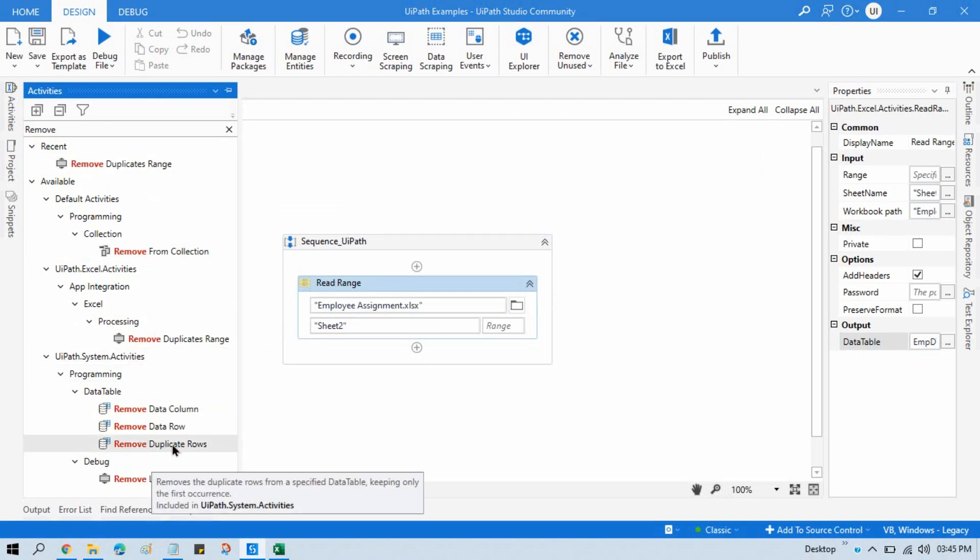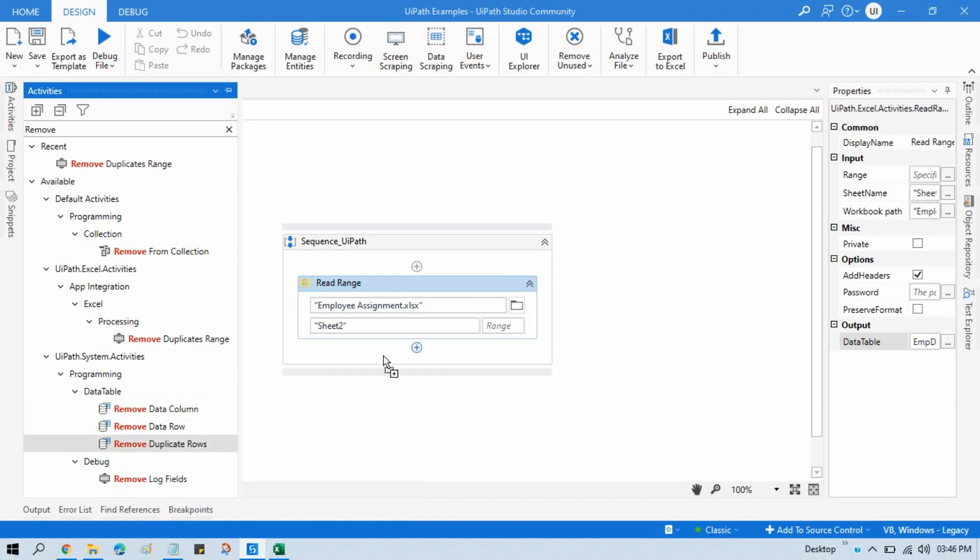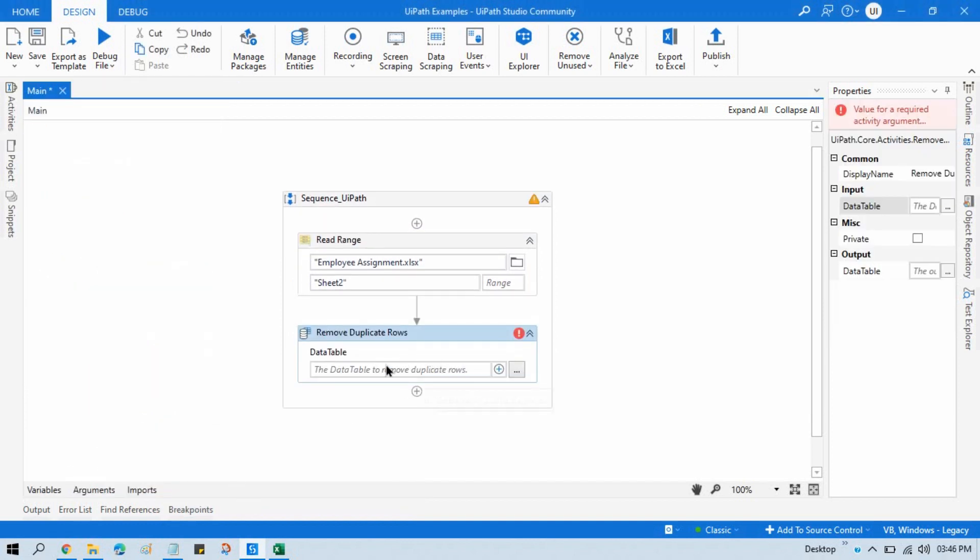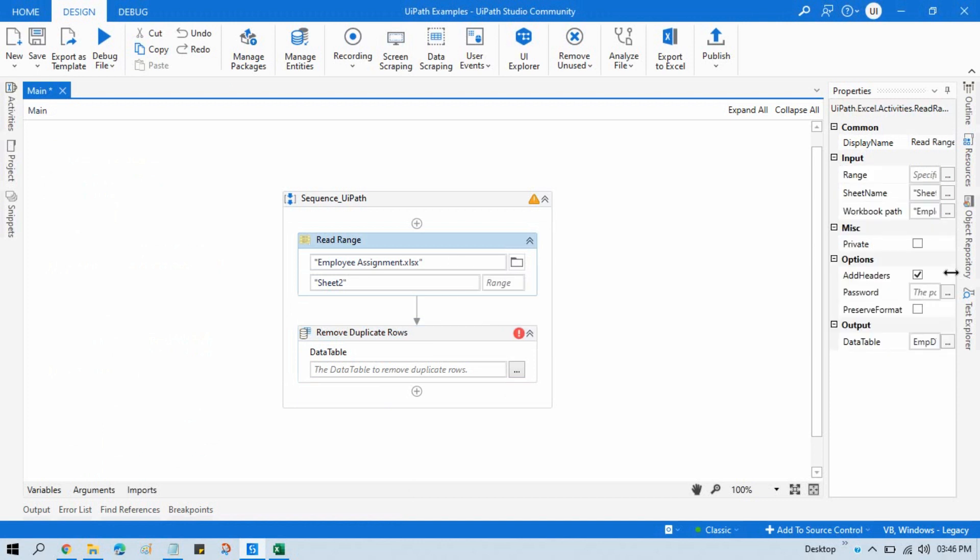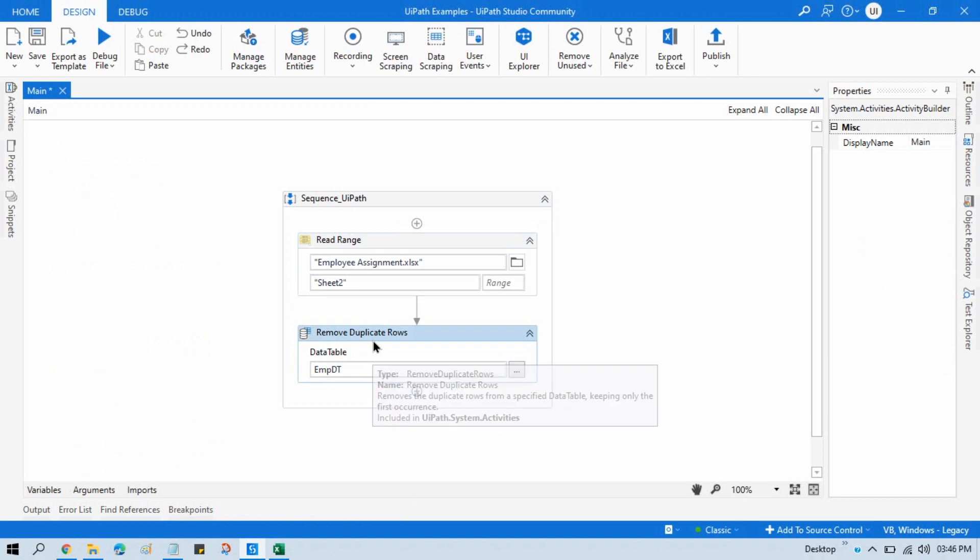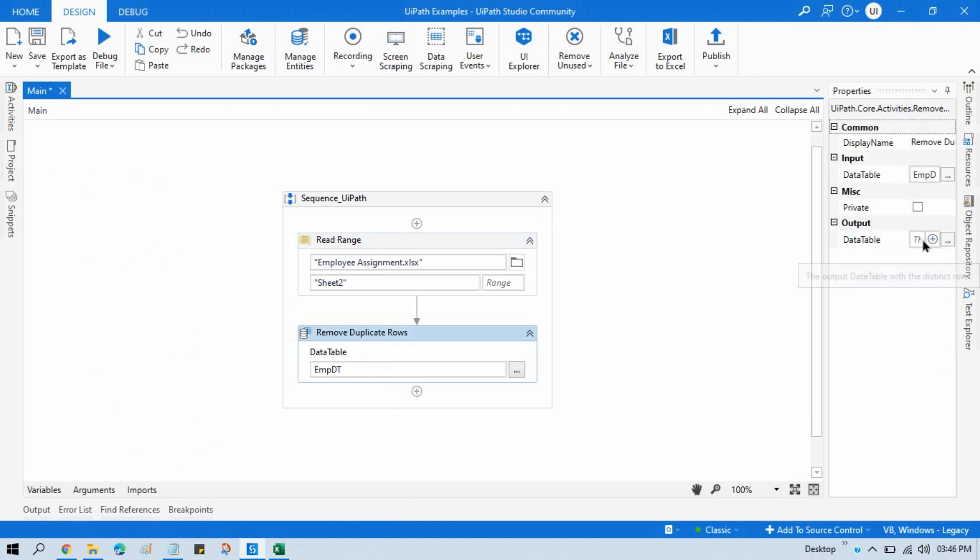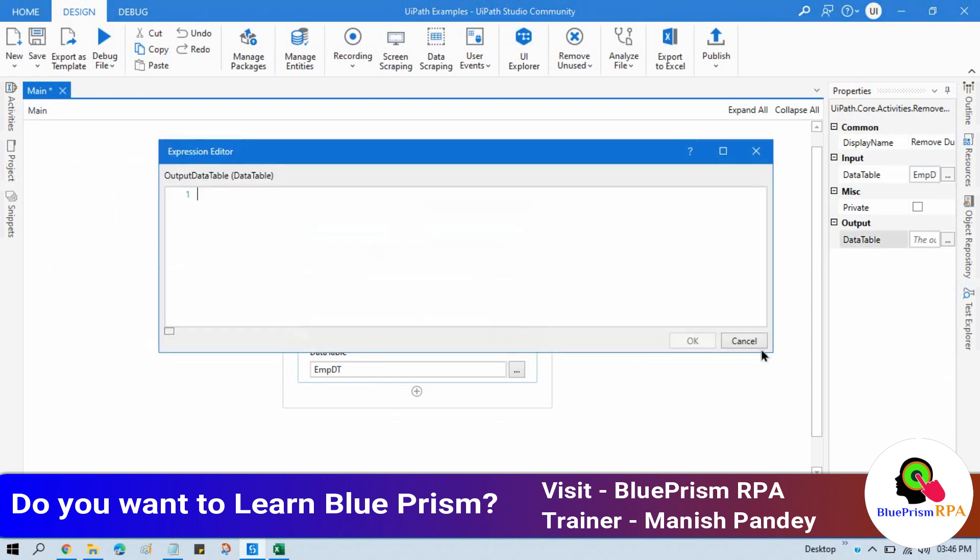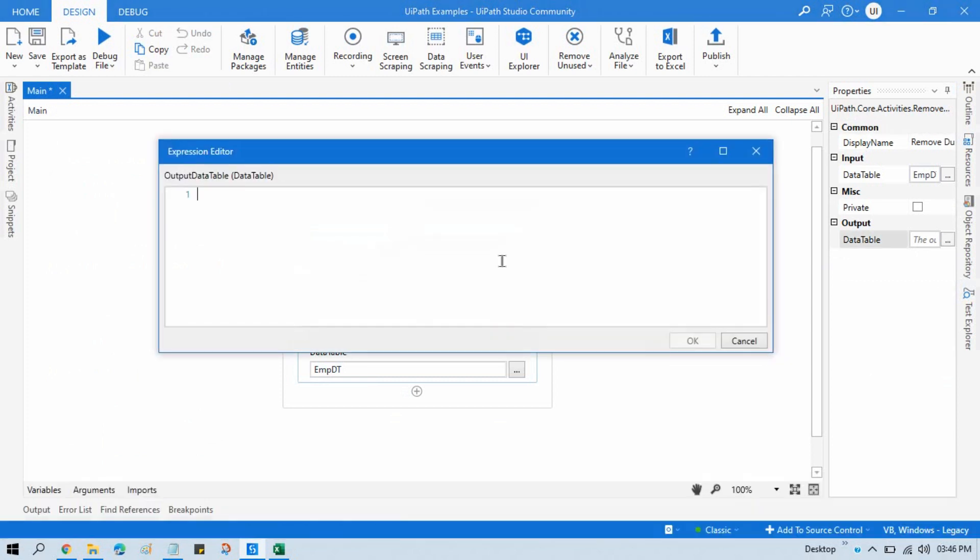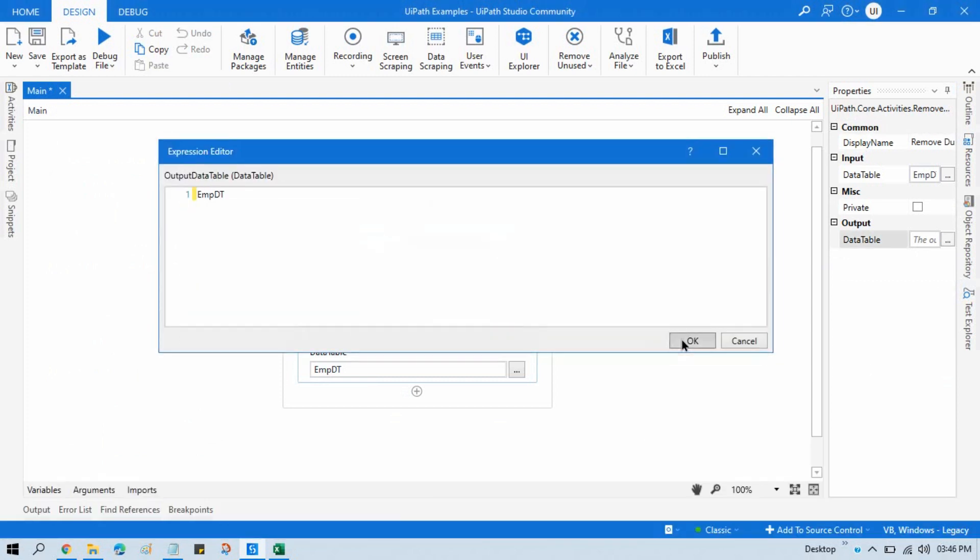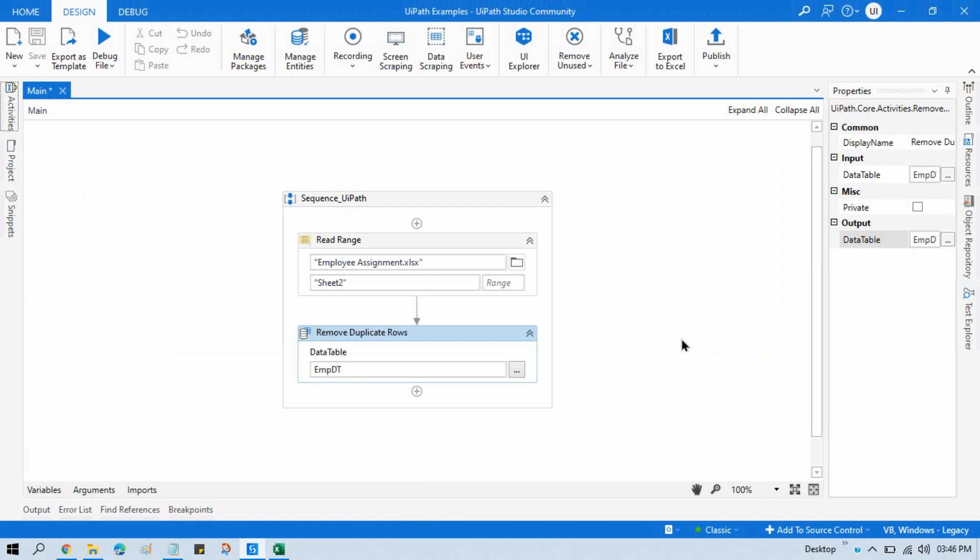You can see here this is a part of data table activity, Remove Duplicate Rows. Here you need to write that data table from which you want to delete the duplicate rows, and you need to take output where you can store the unique values. So you can directly write to the same employee DT.